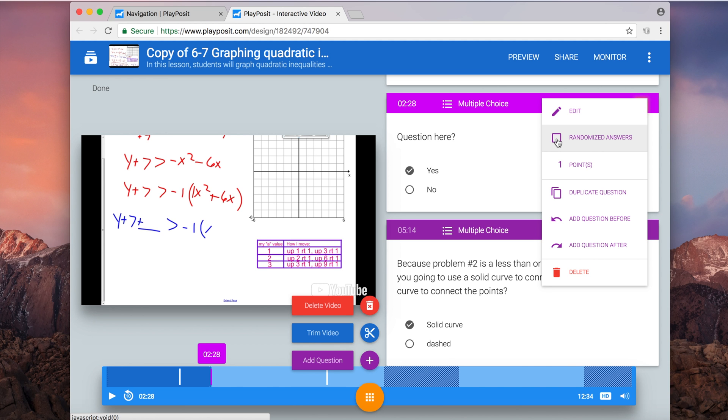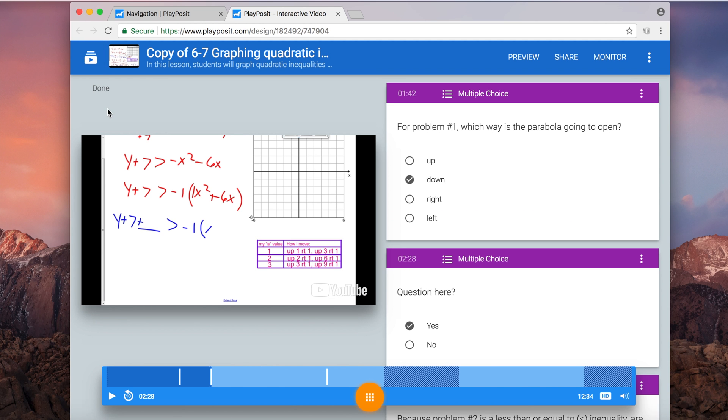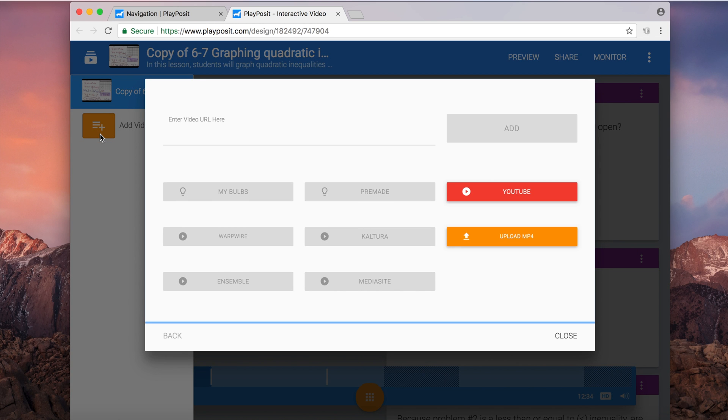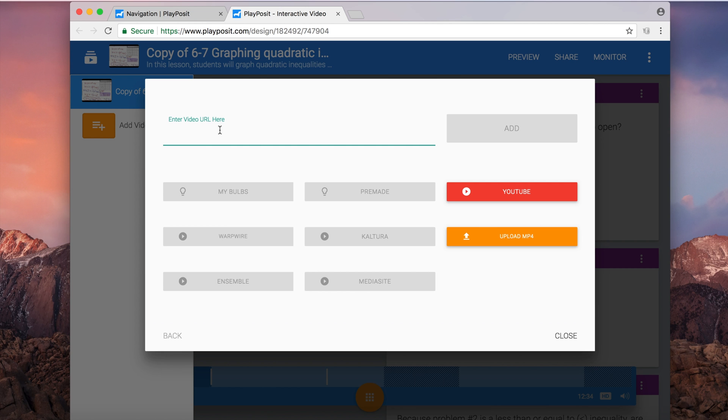If I want to add another video to my video bulb, I can do that. Up at the top left, just click that icon with the play sign and then choose add video. It'll give me this screen, this dialog box here, and I can copy and paste in another video from YouTube or I can upload an mp4 as well.